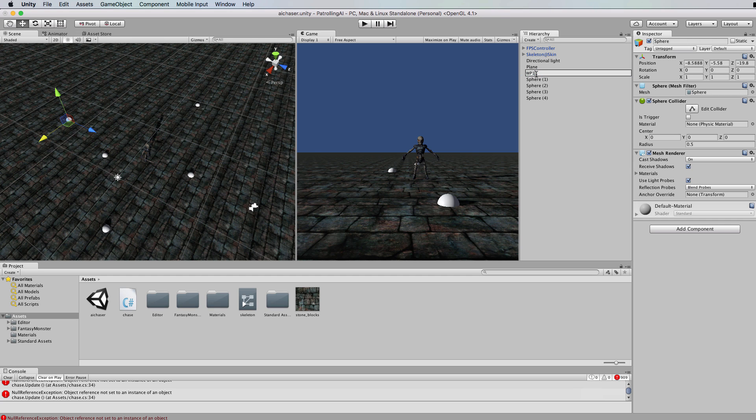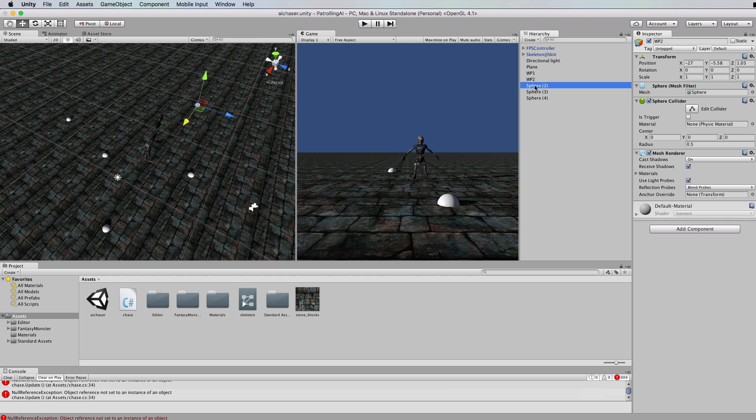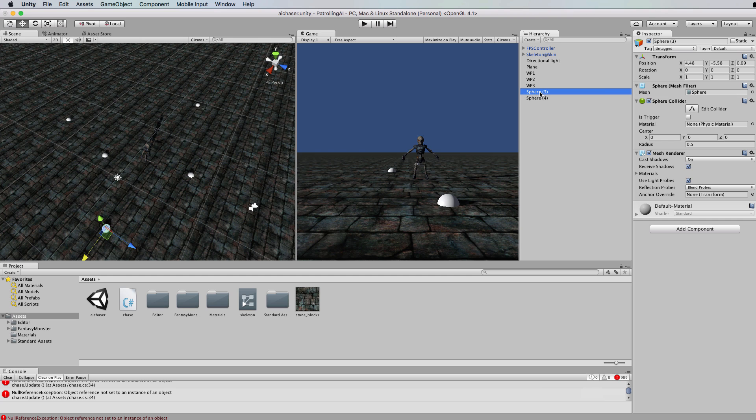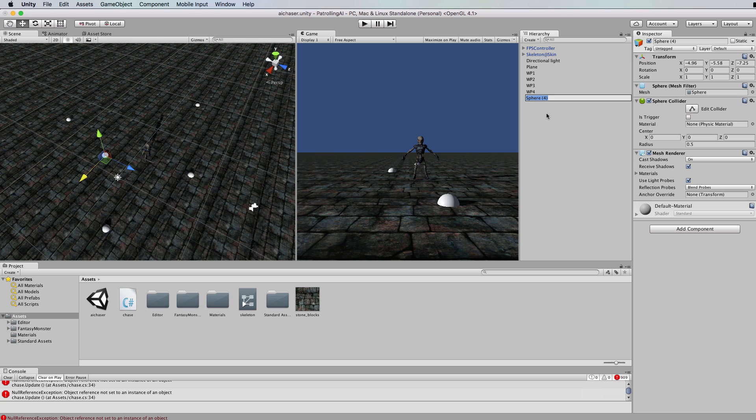These are going to be our waypoints so you could rename them. Call this waypoint 1, waypoint 2, waypoint 3, waypoint 4 and waypoint 5.